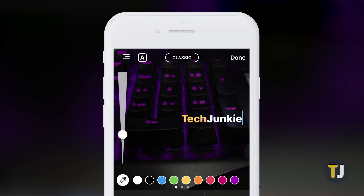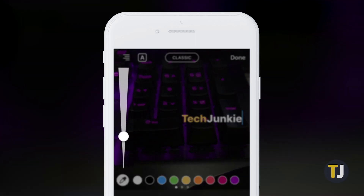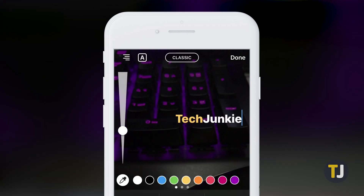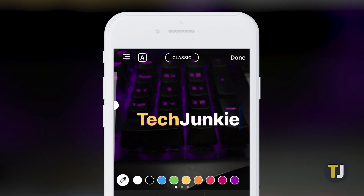Along the left side of your screen is the slider you can use to modify your text size. Sliding your finger up and down along the edge of your screen lets you change how large or small your text appears.